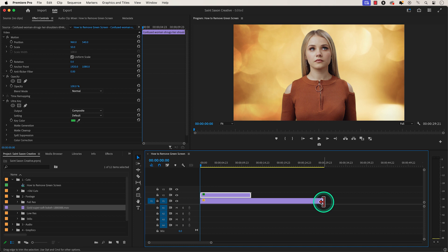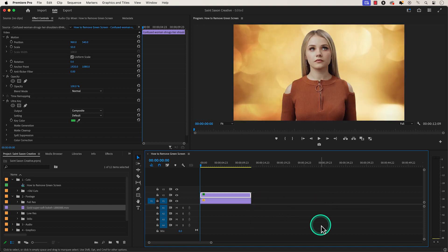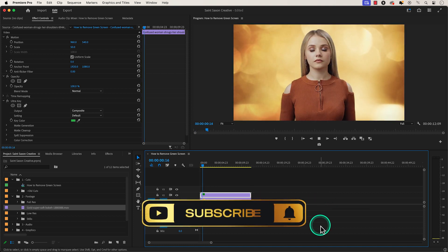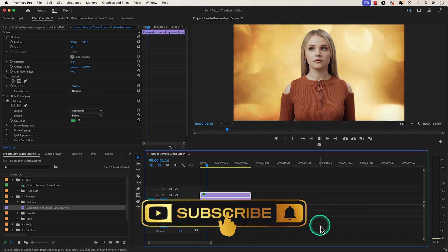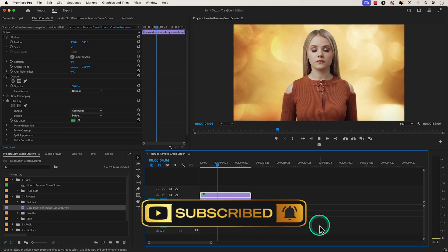And this is how you remove a green screen in Premiere Pro. Like and subscribe for more Premiere Pro tutorials and I'll see you on the next one.